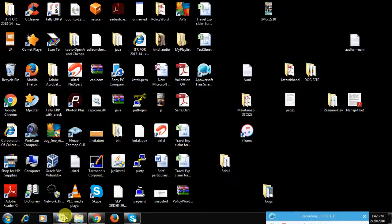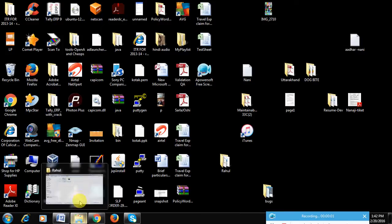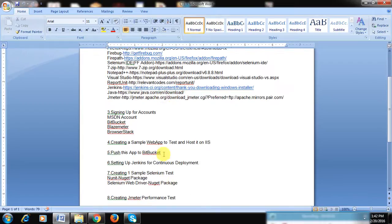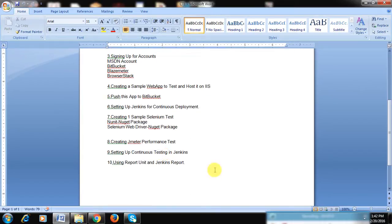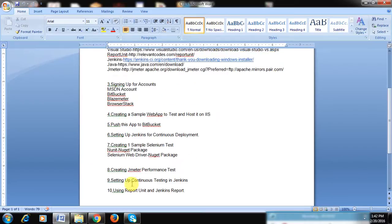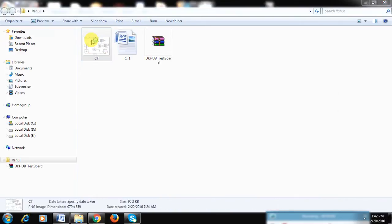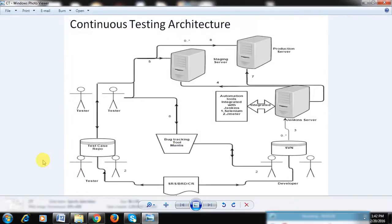Hi guys, this is Rahul Tripathi and today we are covering the continuous testing architecture. There are 10 things required, which will be shared in the description below or via a download link. The architecture diagram looks something like this, so let's go through this diagram first.